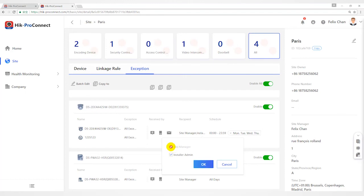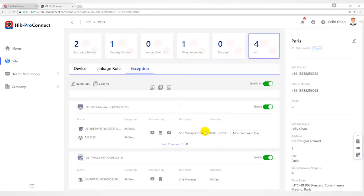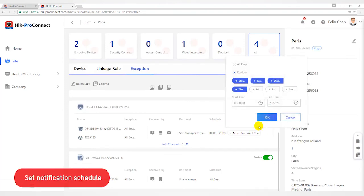Step 5, set when the recipient can receive notification. Move the cursor to schedule field and select schedule.